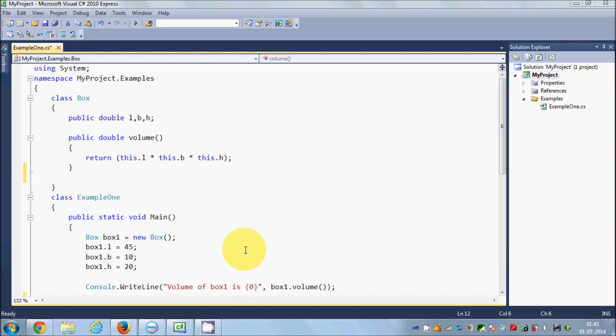In this video I'm going to teach you about constructors and destructors in C#. I'll show you how you can define constructors and destructors and what is the purpose of them. A constructor is a special method in the class which we use to instantiate or initialize some values.